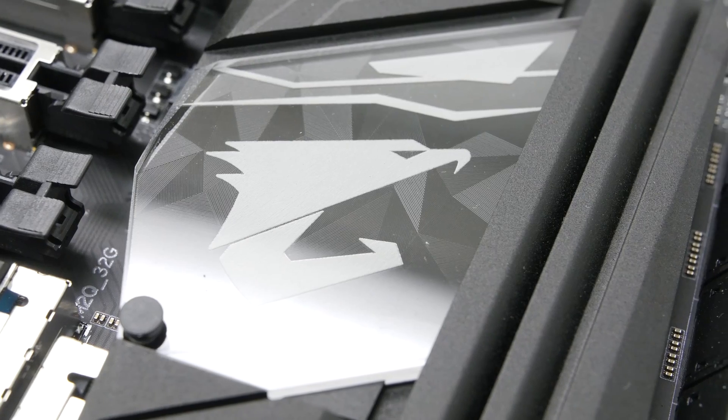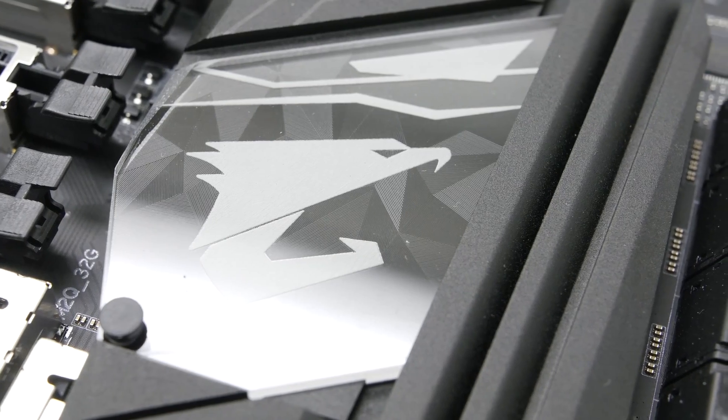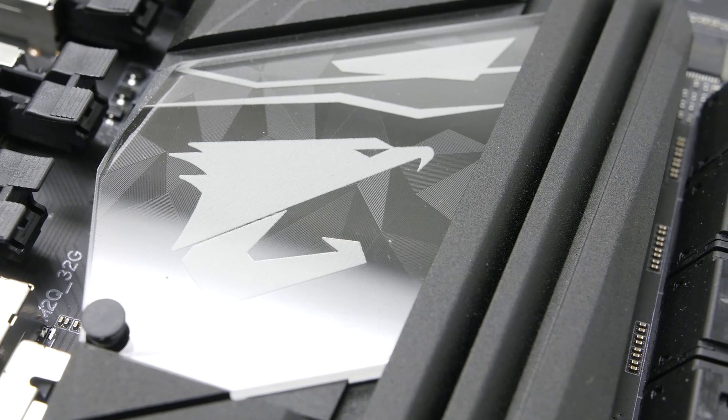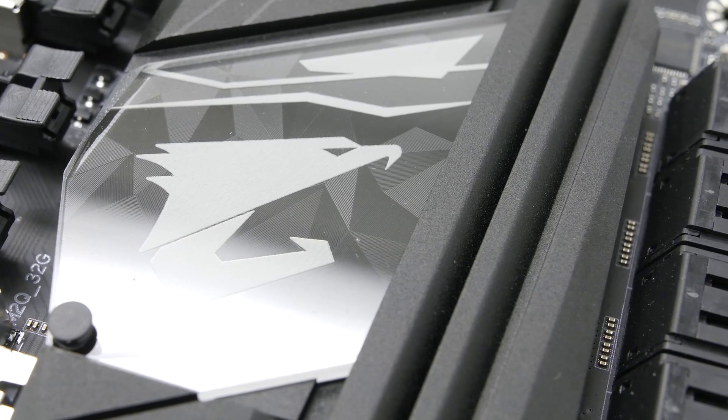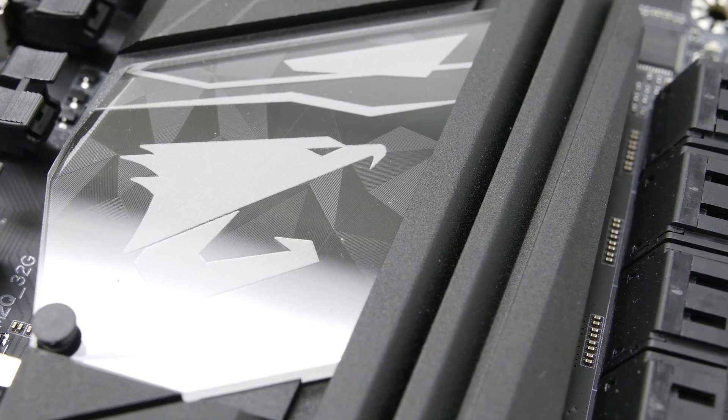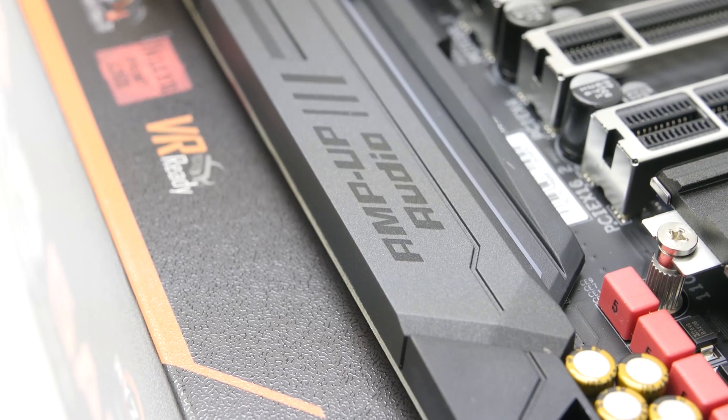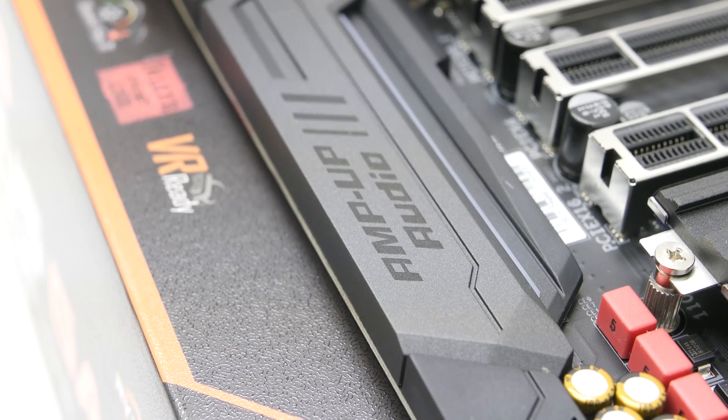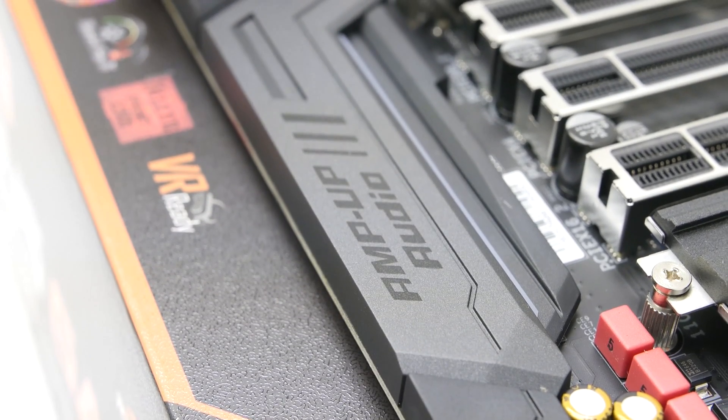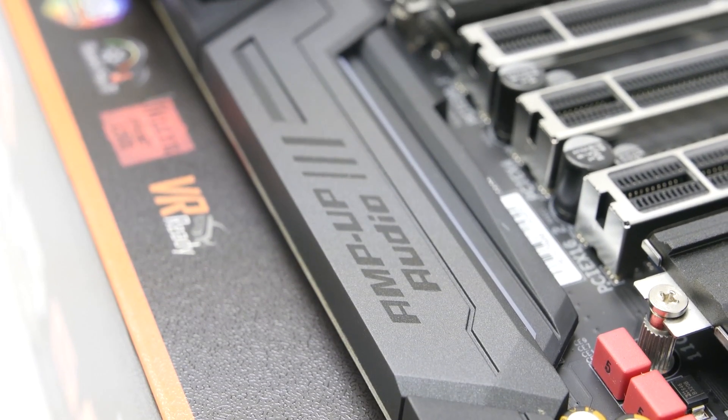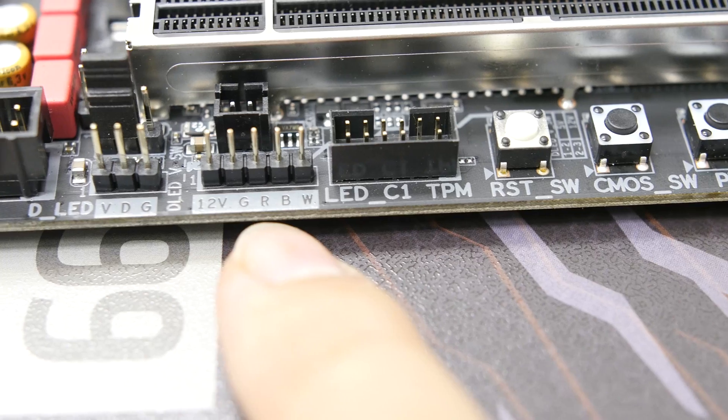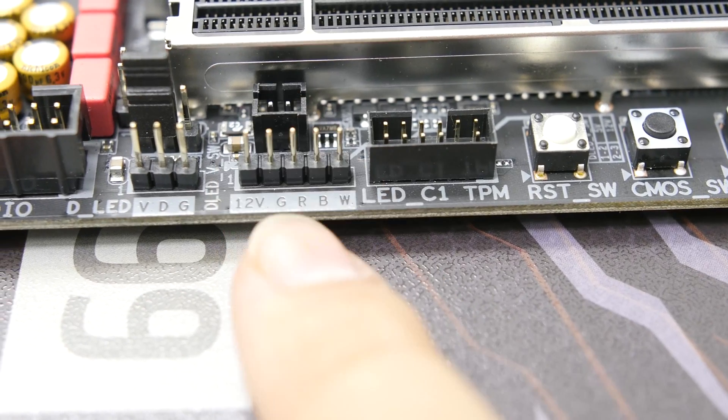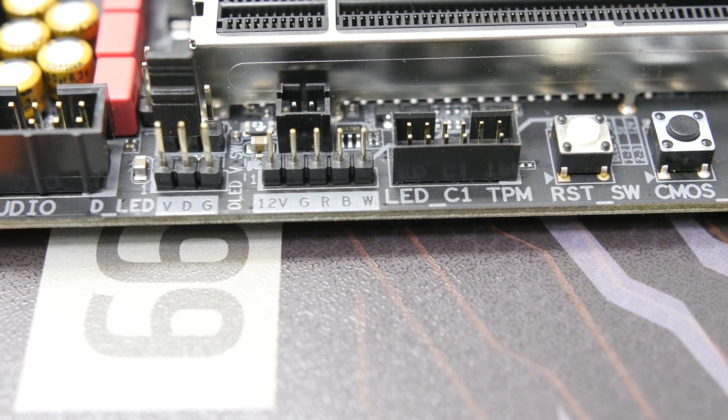The Gigabyte X399 motherboard also has RGB Fusion for surround RGB LED lighting in the RAM slots, PCI Express slots, armor, audio, and accent portions of the motherboard. The motherboard also has onboard pin headers for LED strips.